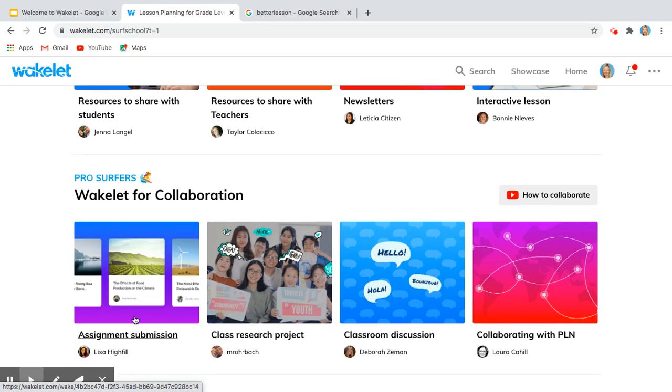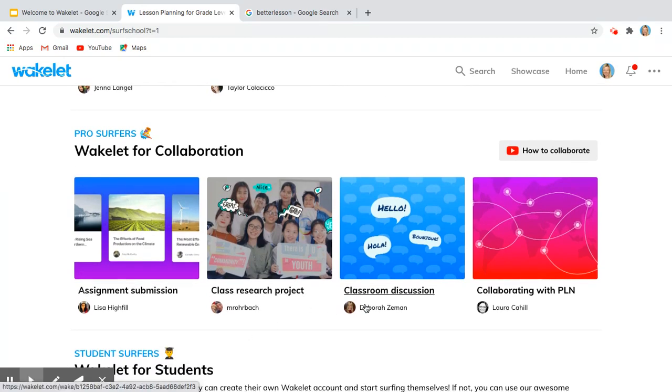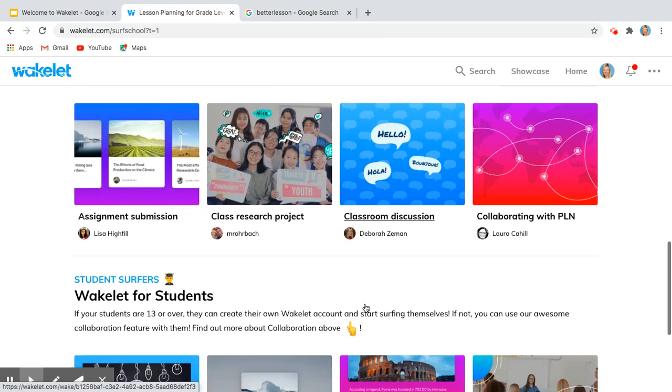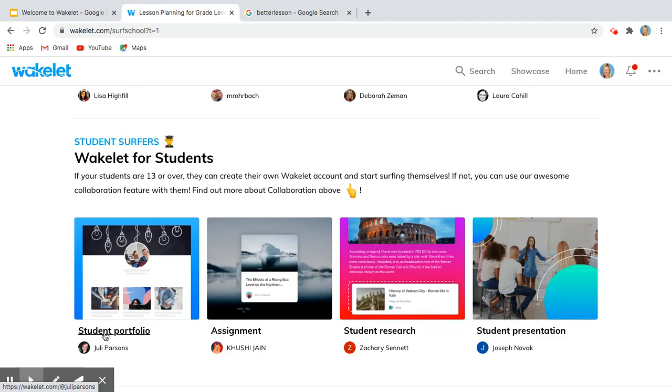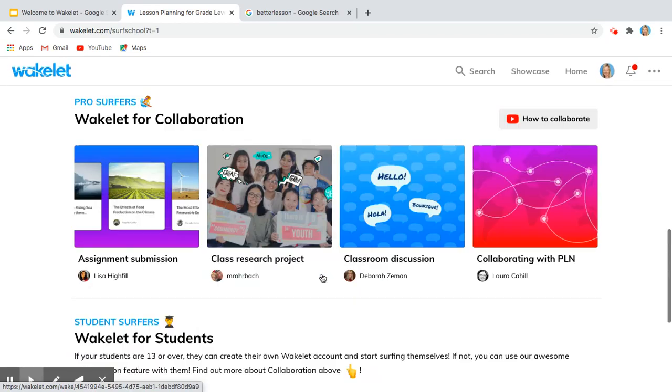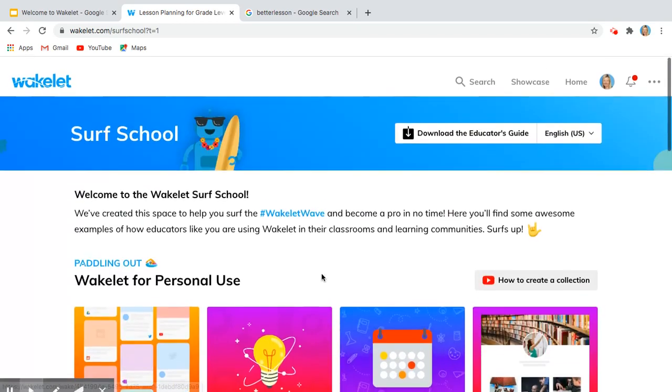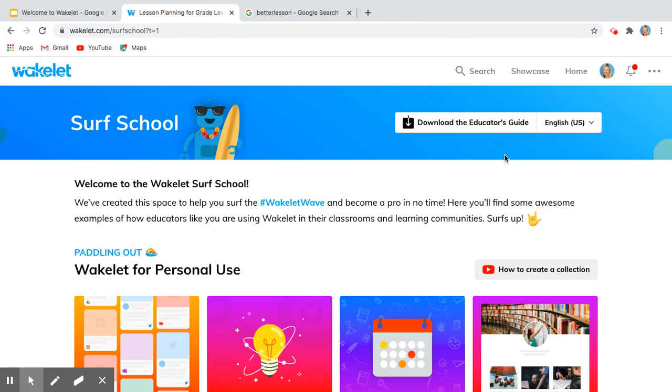You can have students submit assignments. They can do a class research project, classroom discussion, student portfolio, student resource. It will automatically do that as well, and you can download the Educator's Guide. Phenomenal resource for you.